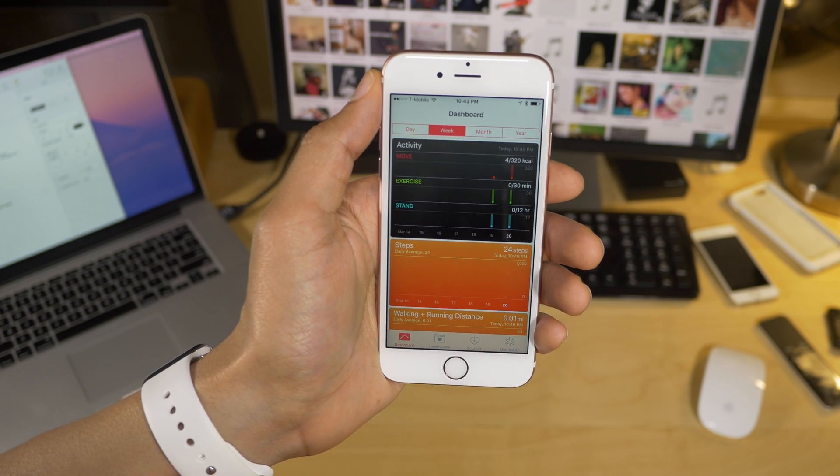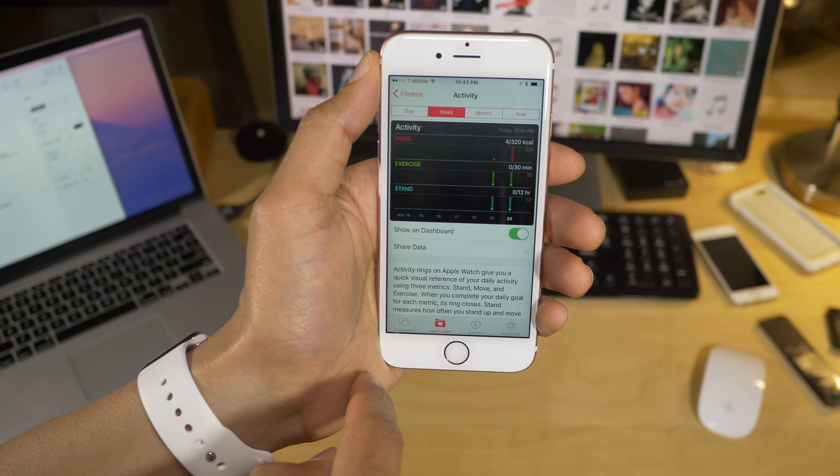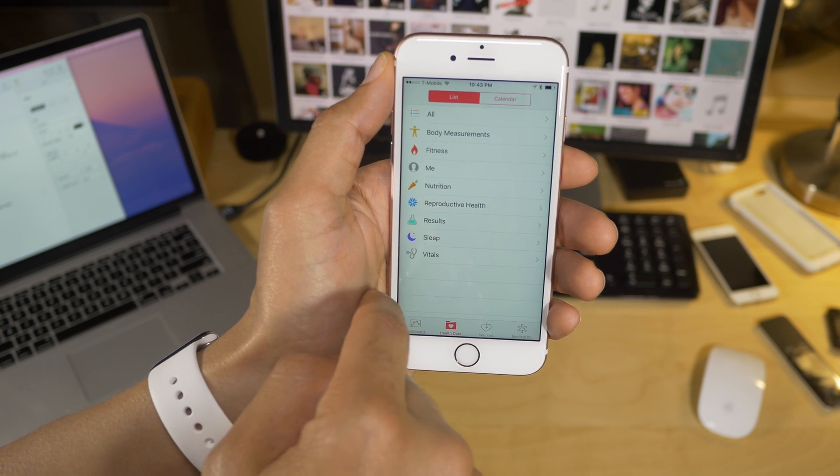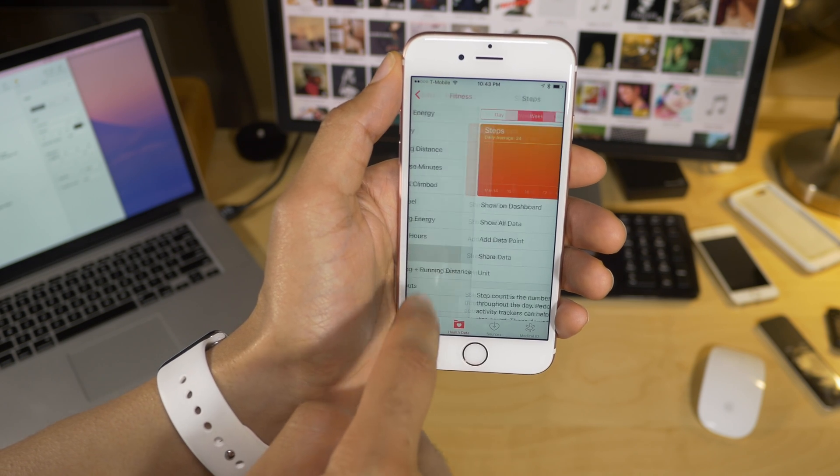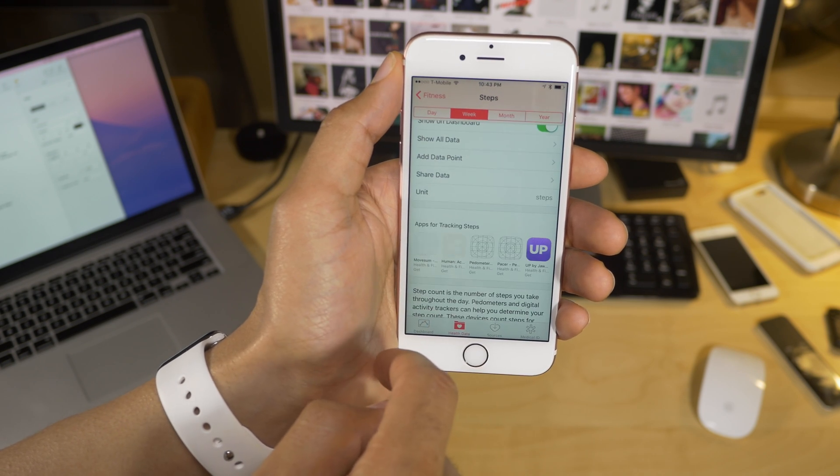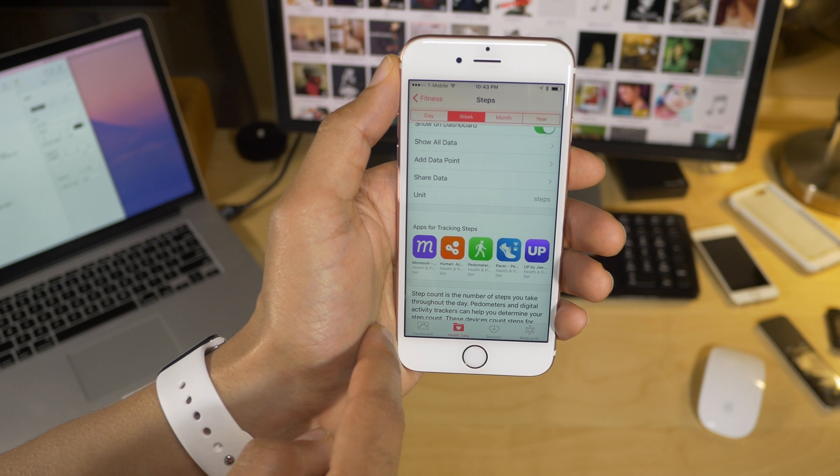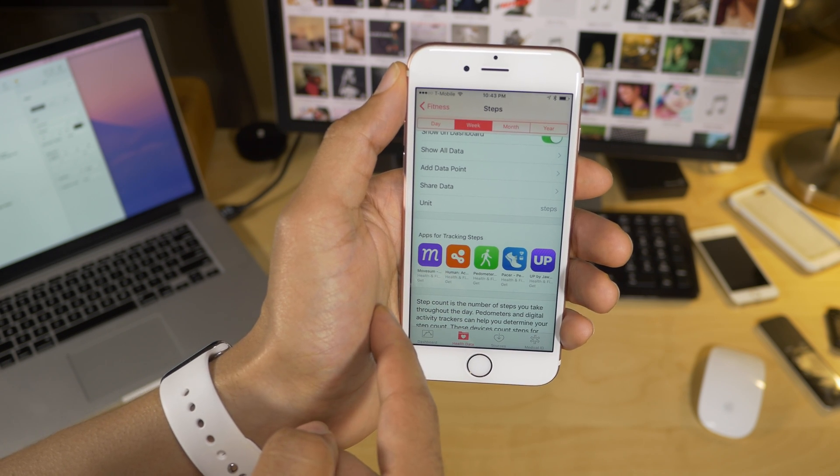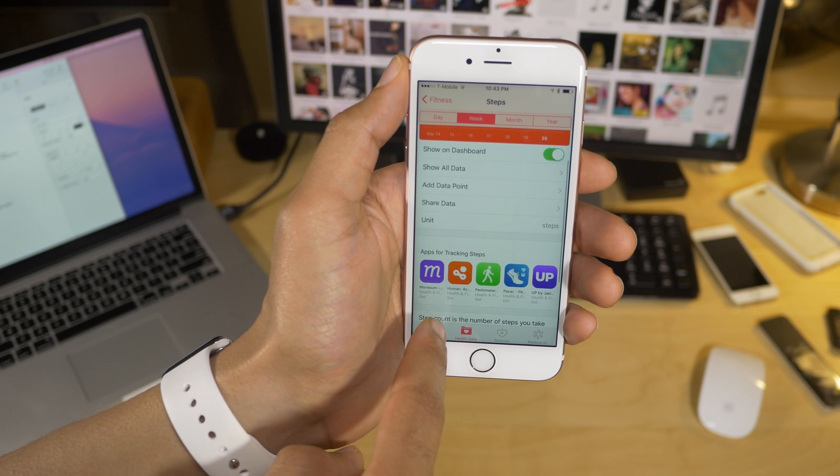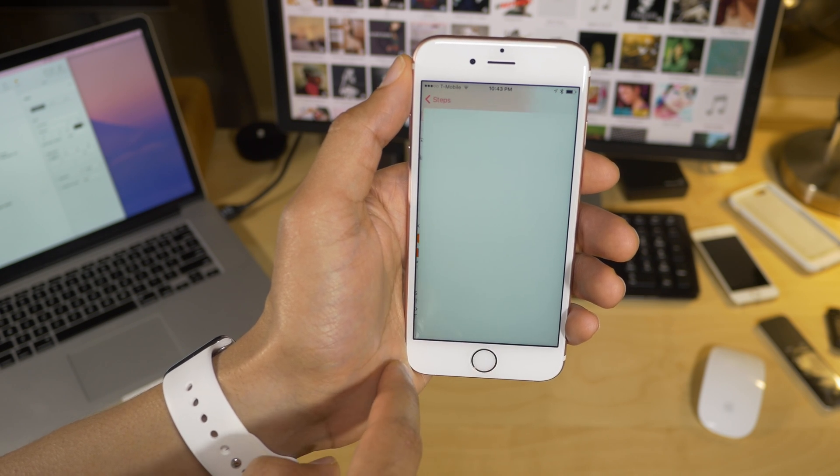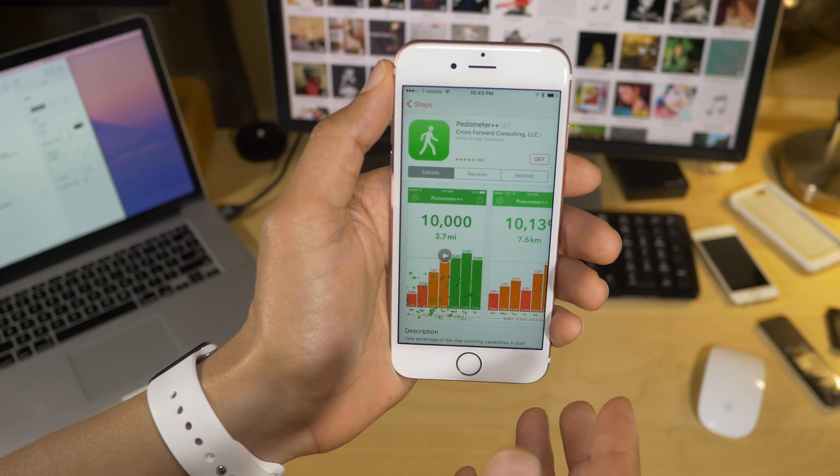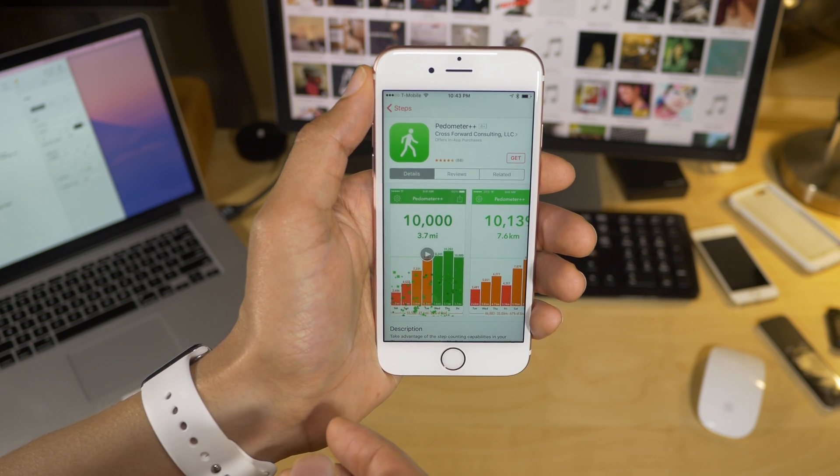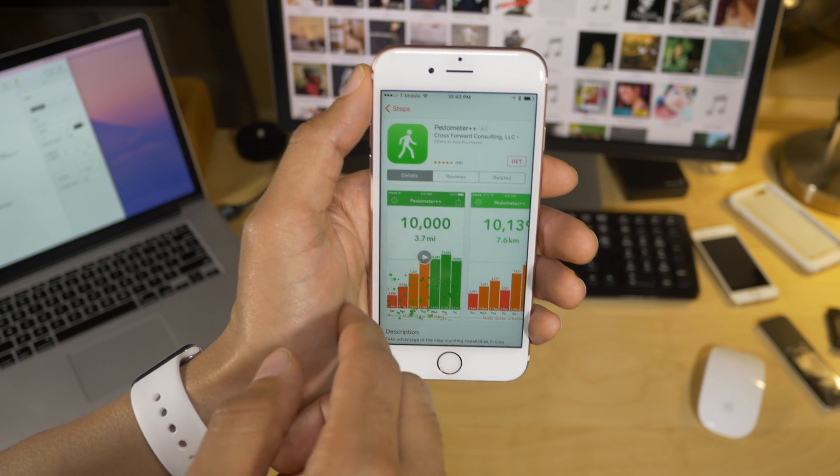You can also view third-party apps in the health app. So if you tap on a specific type of activity here, so I'm going to select fitness and steps. If I scroll down, I'm going to be able to see the apps for tracking steps. So if certain types of fitness data have related apps, for instance, steps, I can find those apps directly from the health app. I can tap on the app, and then I can go out to the app store and download that app, or open the app if I already have it installed on my device.